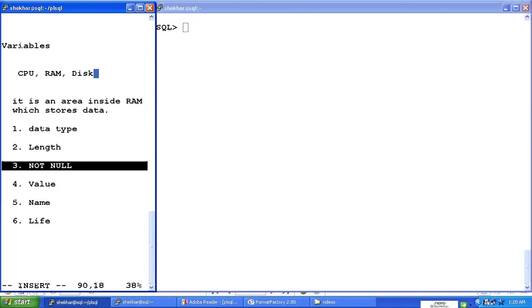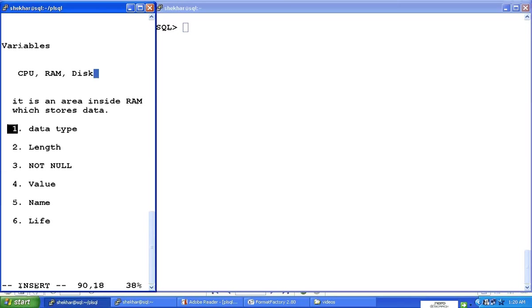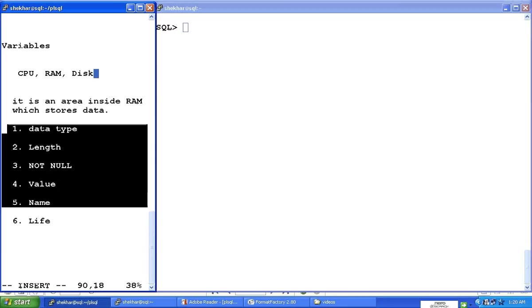We can put the value a little later on as we proceed in the programming. So these are certain characteristics of a variable.